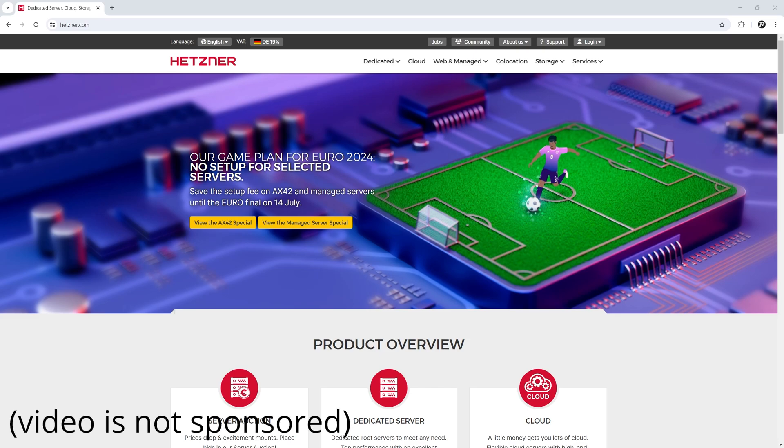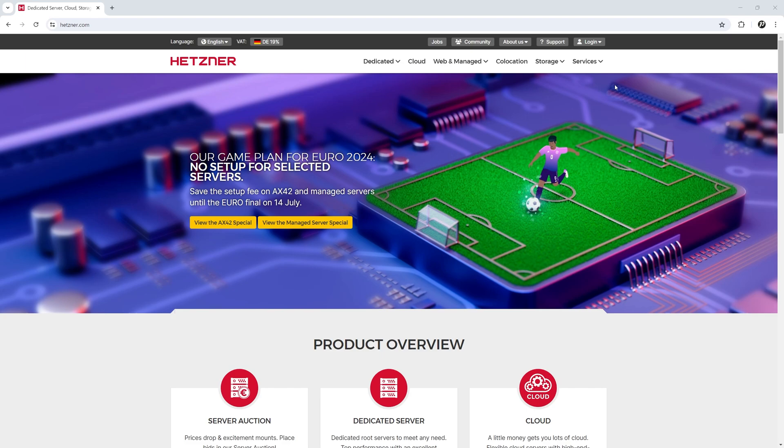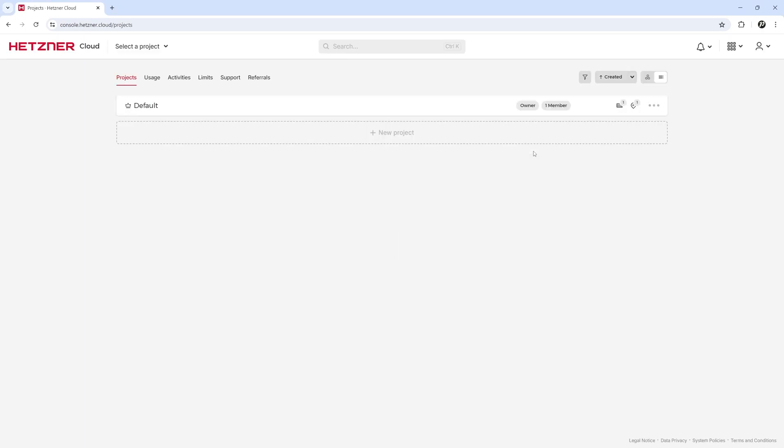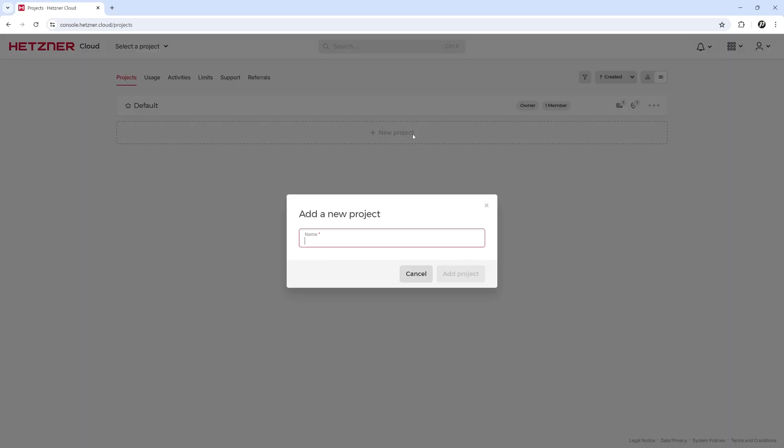I will buy my server on Hetzner.com which offers very good prices. Since I already have an account, I will simply log in and create a new project. Let's name it Django React App.